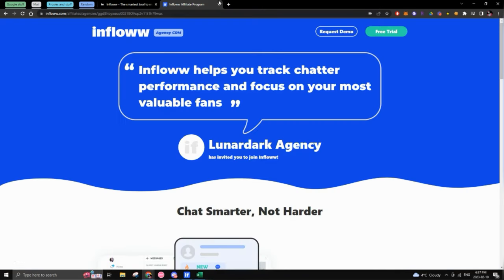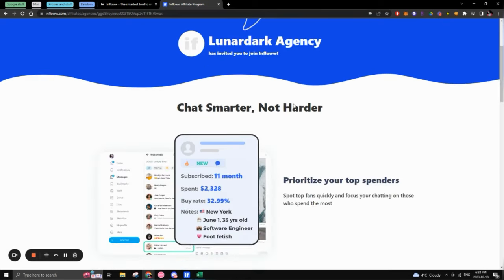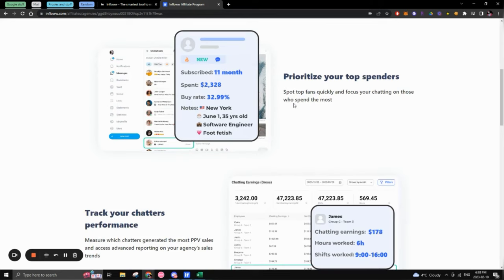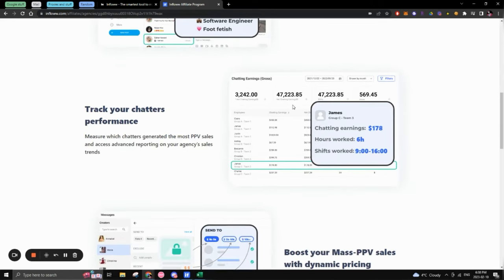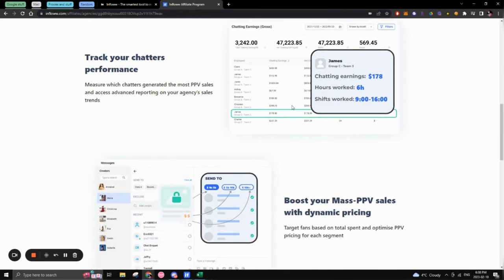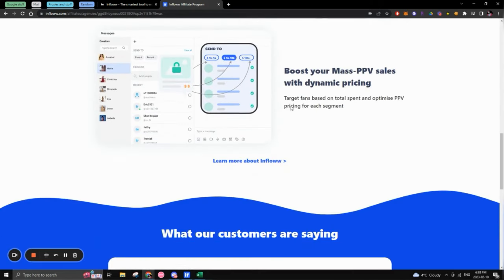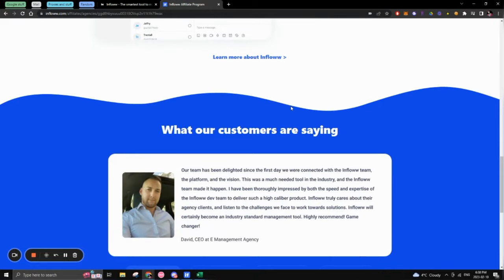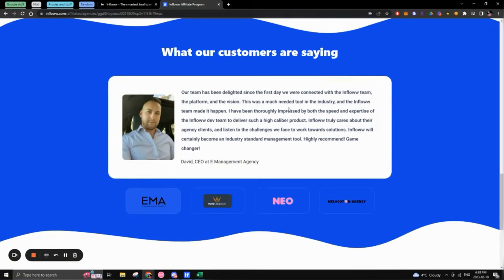However, if you use my referral code, you actually get access to a two week free trial. Plus you actually kind of skipped, you actually skipped the waiting line in terms of when you get, you can actually get access to the software. So that's actually a nice perk if you use my referral. So that's completely up to you guys, if you want to do that.